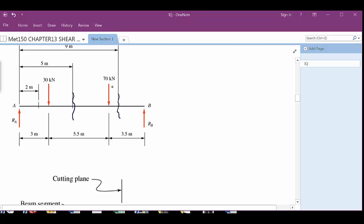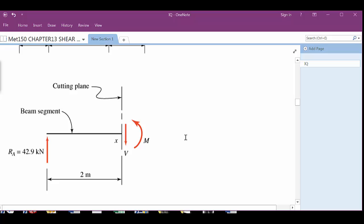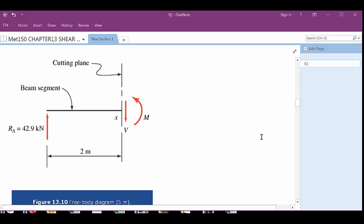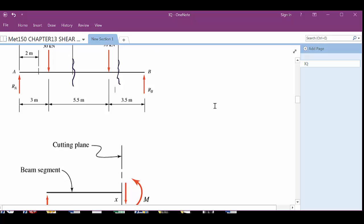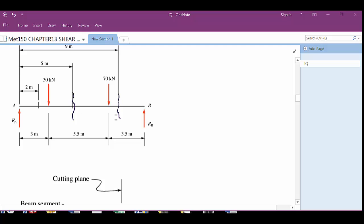We've found out what the reactions are — we've got 30 kilonewtons here, 70 here, and the reaction at B. We're going to cut that beam at some specified location and try to figure out what the shear is at that location. There's a cut right here at two meters as well — so wherever you're trying to find out what it is, you're going to cut that beam.